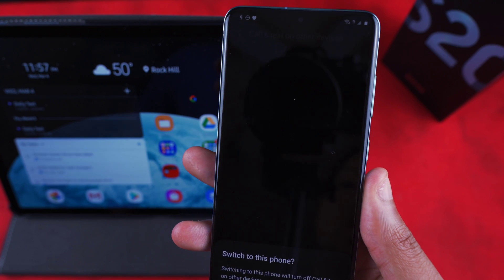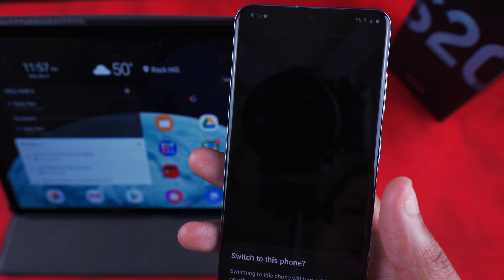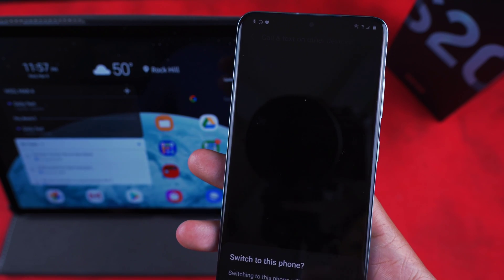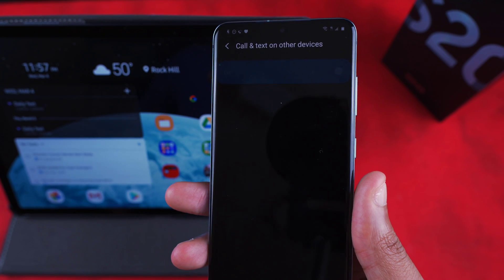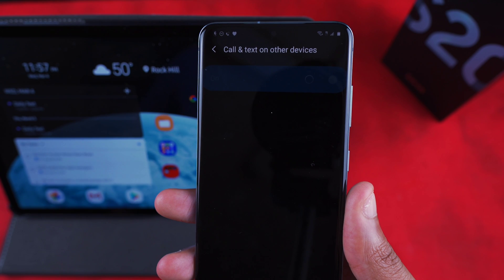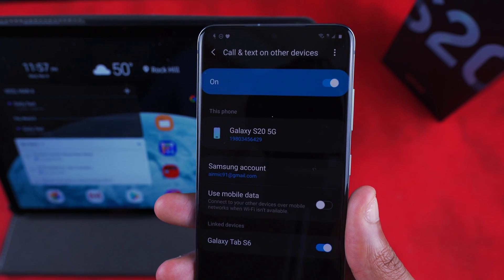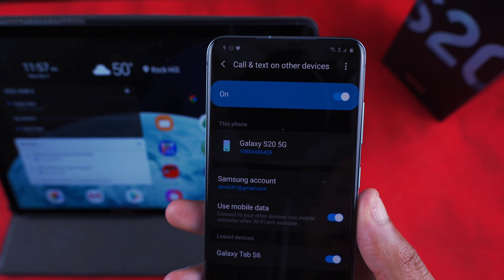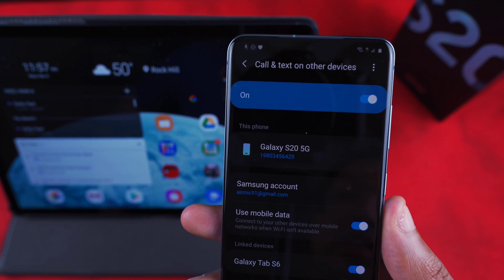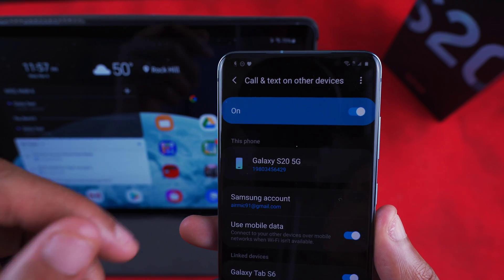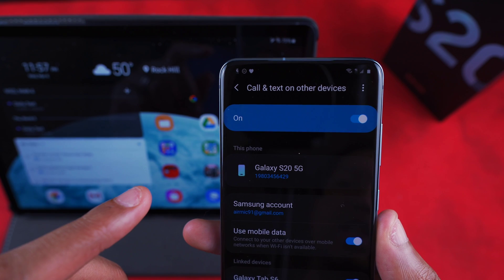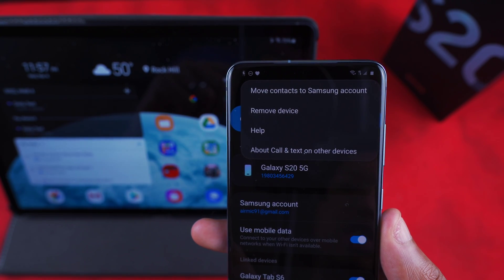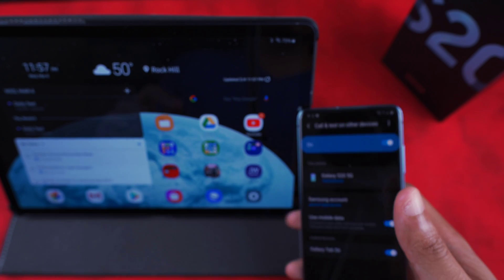By hitting 'Connect Now,' it says switching to this phone will turn off Call and Text on Other Devices on the S — yes, switch. Since I don't have the S10e anymore and now have the S20, it's going to switch its capabilities to this phone. And the linked device will be the Galaxy Tab S6. Now that that's connected, I shouldn't have any issues.